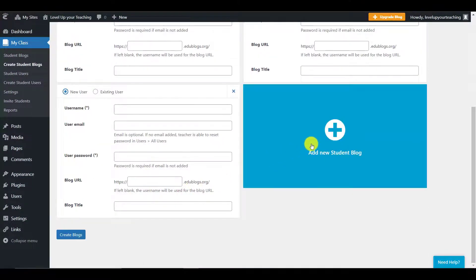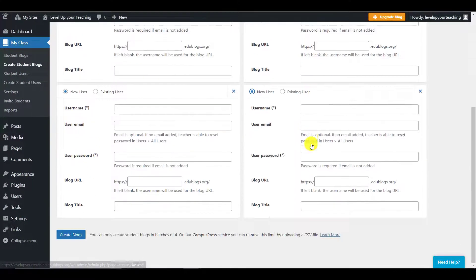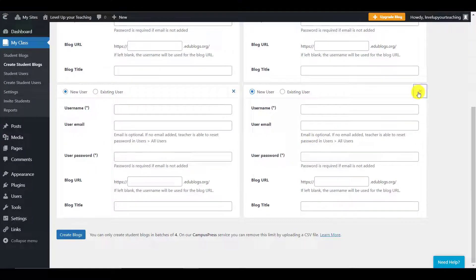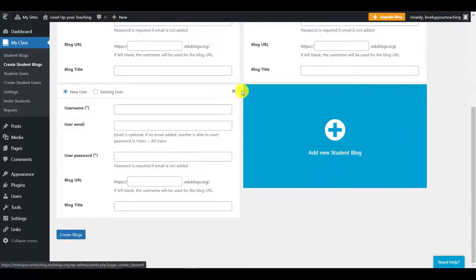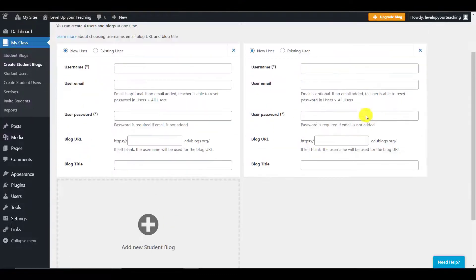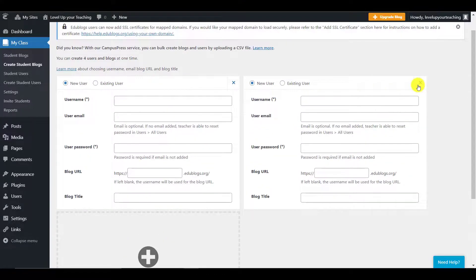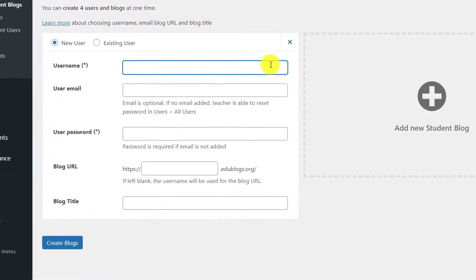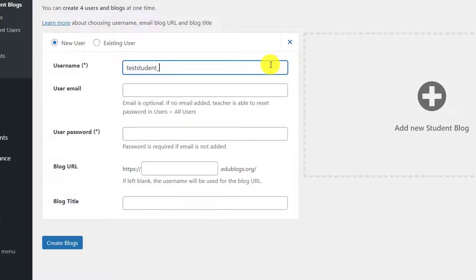And as you can see, it opens up a new form to put the student's credentials. I'm actually now going to close these forms because we only need to invite one student. The first thing we need to do is choose a username for our student. I'm going to choose just a random name for a test student.